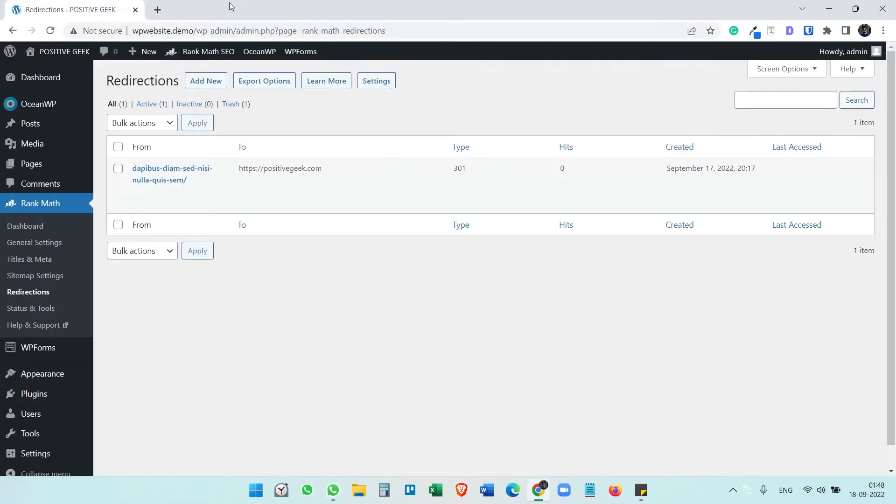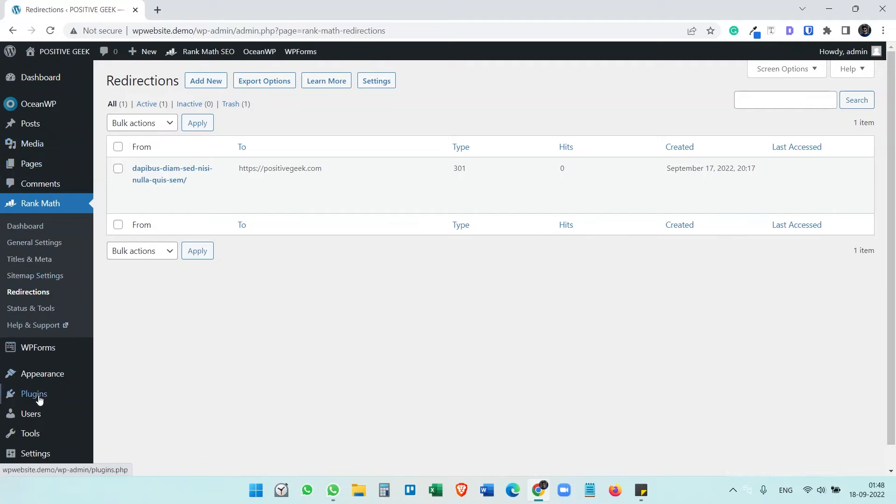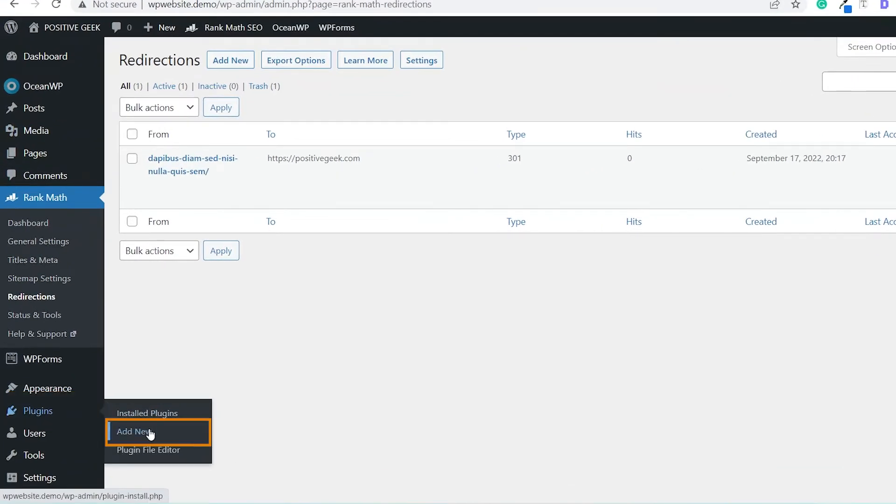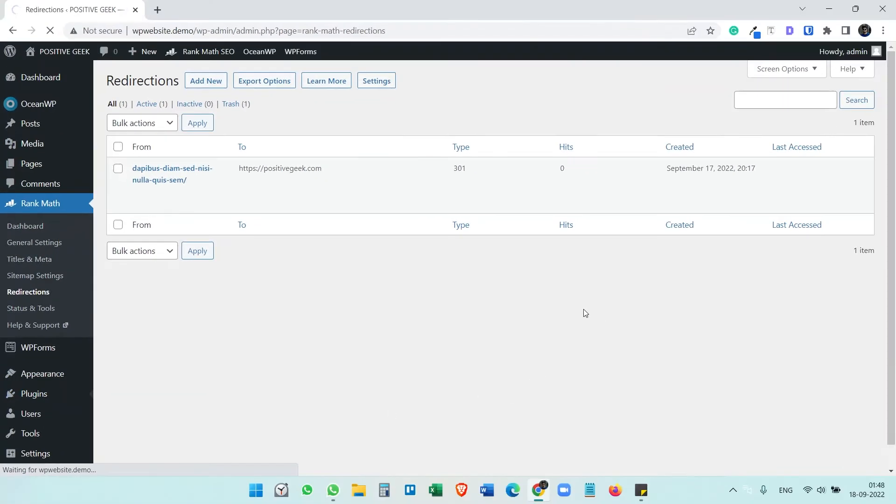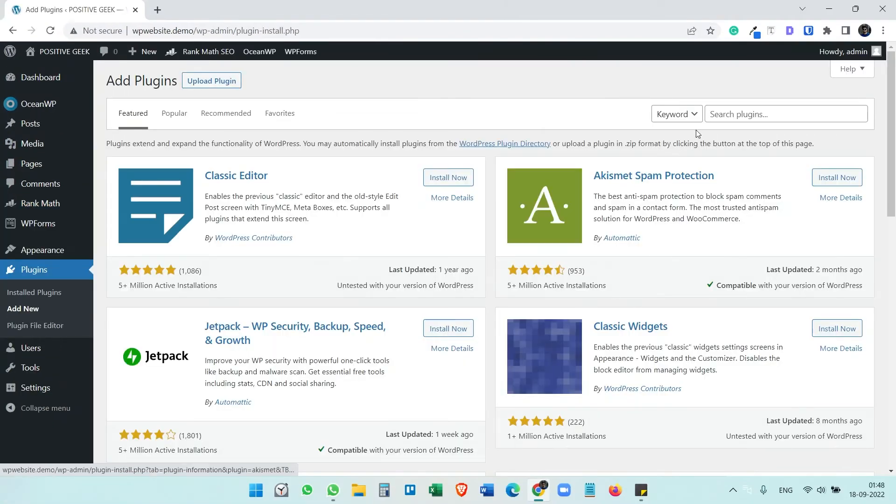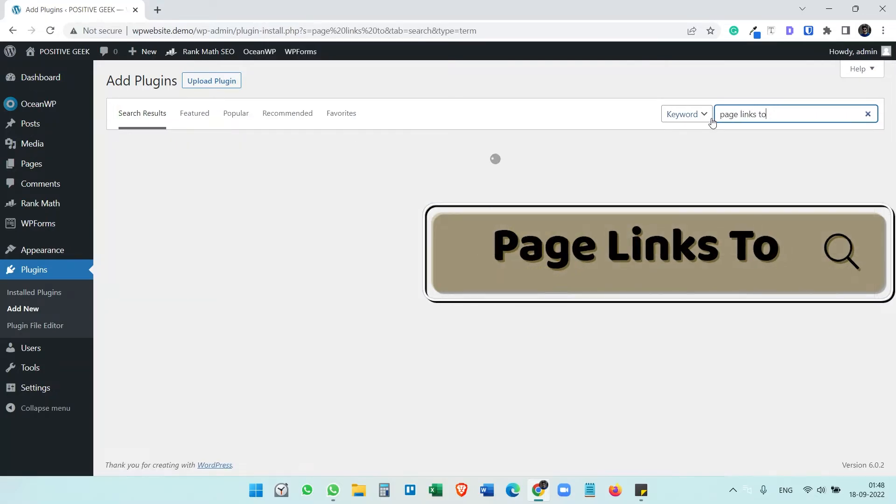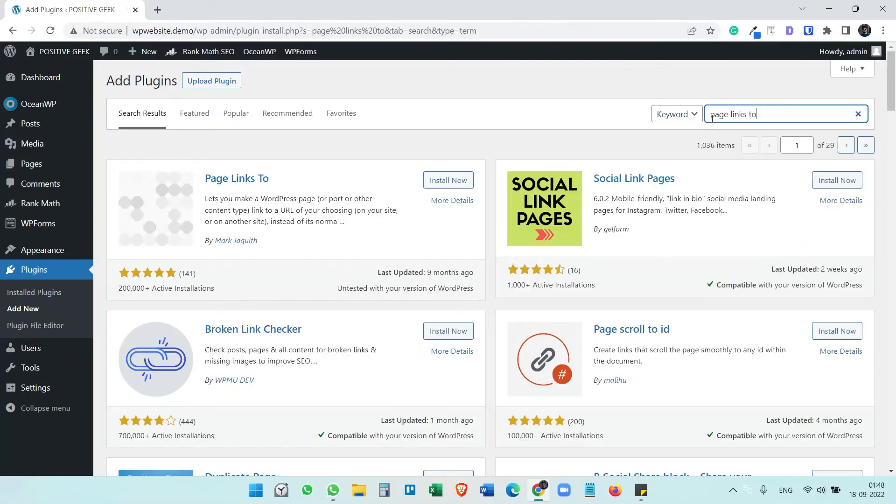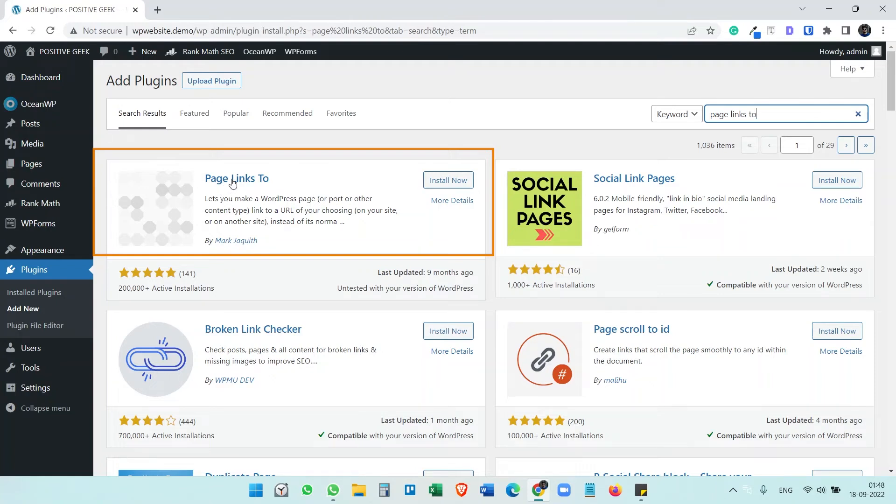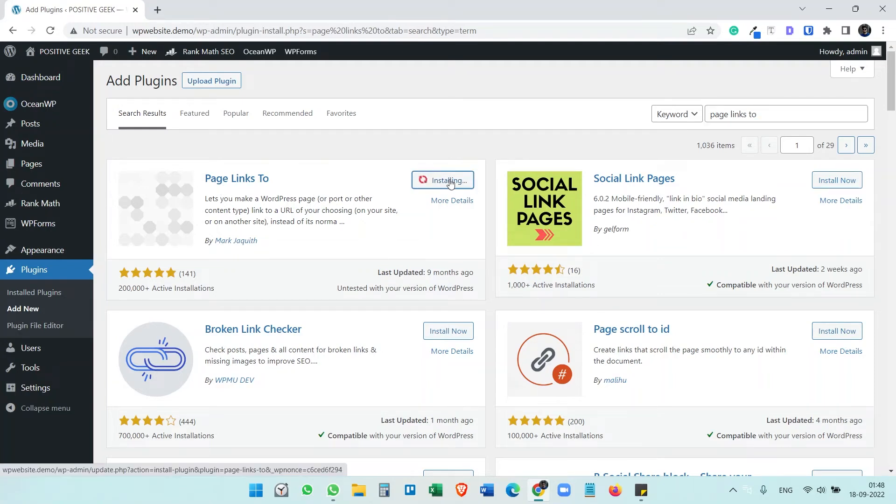So this was step one. If you don't want to install one more plugin, another option we can do is add a plugin. Search for Page Links To, and you will see this plugin here - Page Links To. Install this plugin.